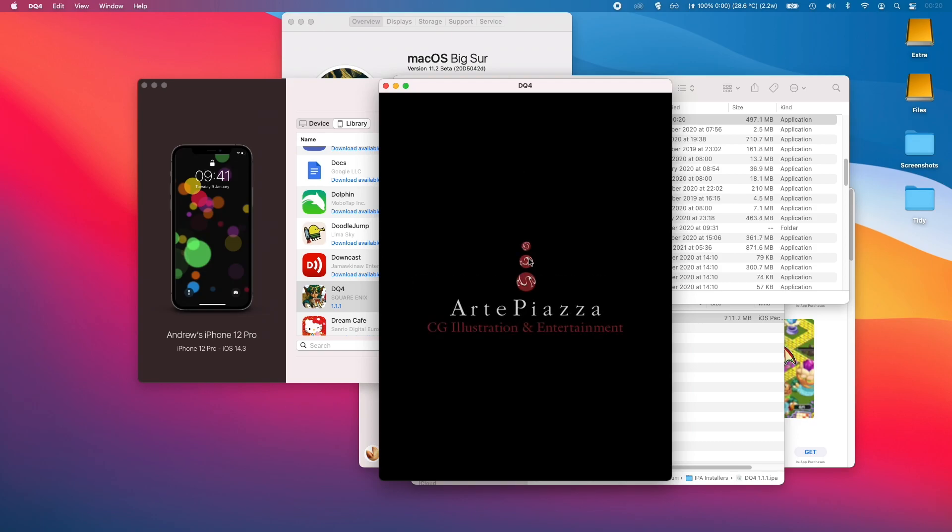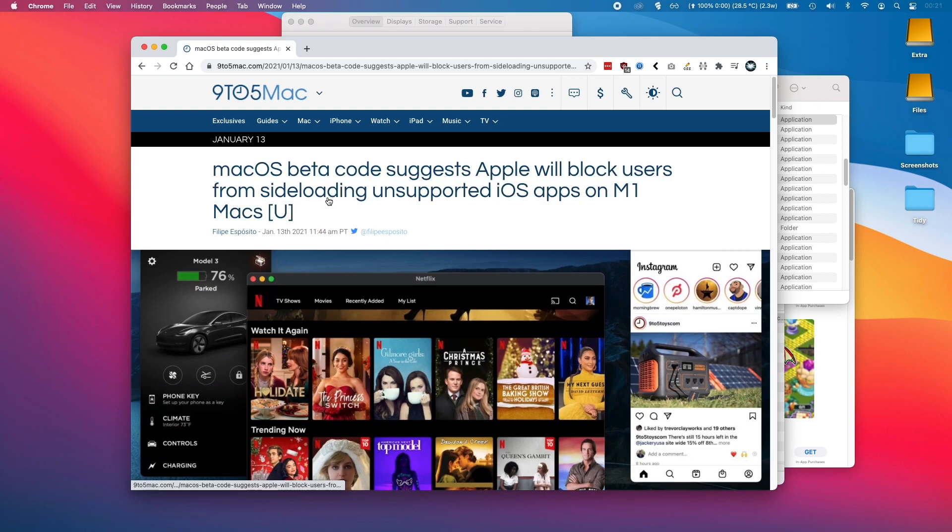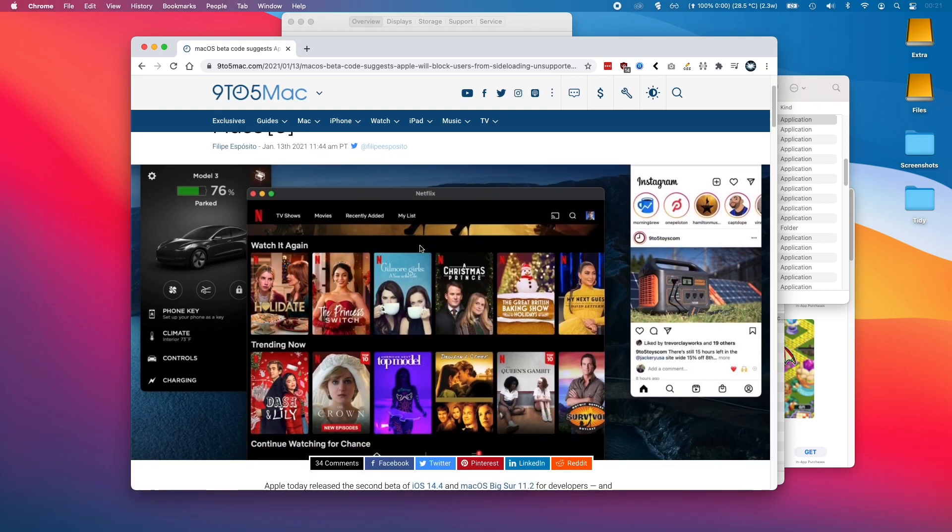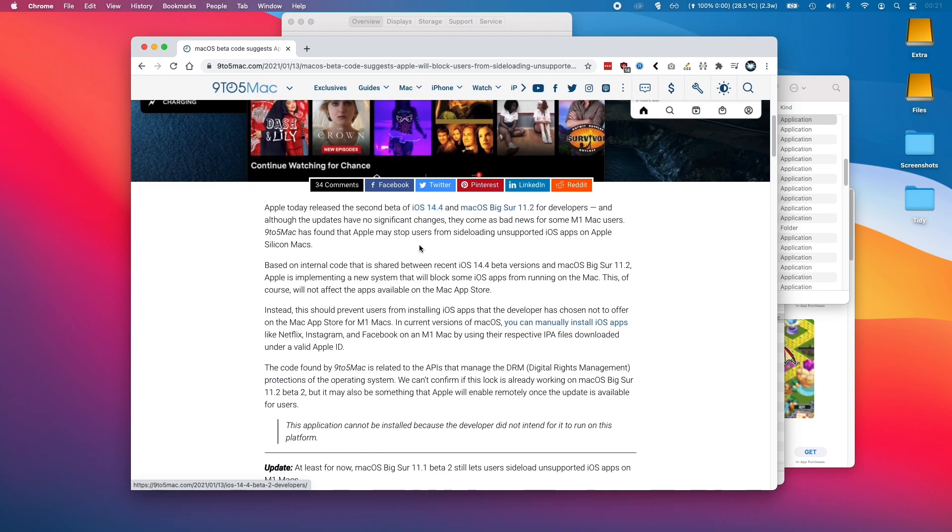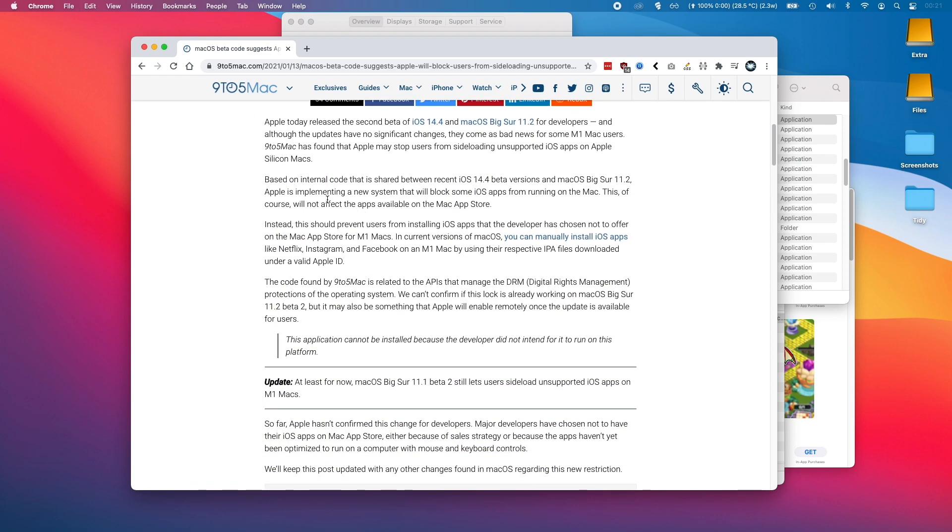This game seems to be running fine. At the moment, the beta code which suggests that Apple will block users is not currently active. However, it looks like it's something that's probably going to be implemented in the future if they're coding this right now.